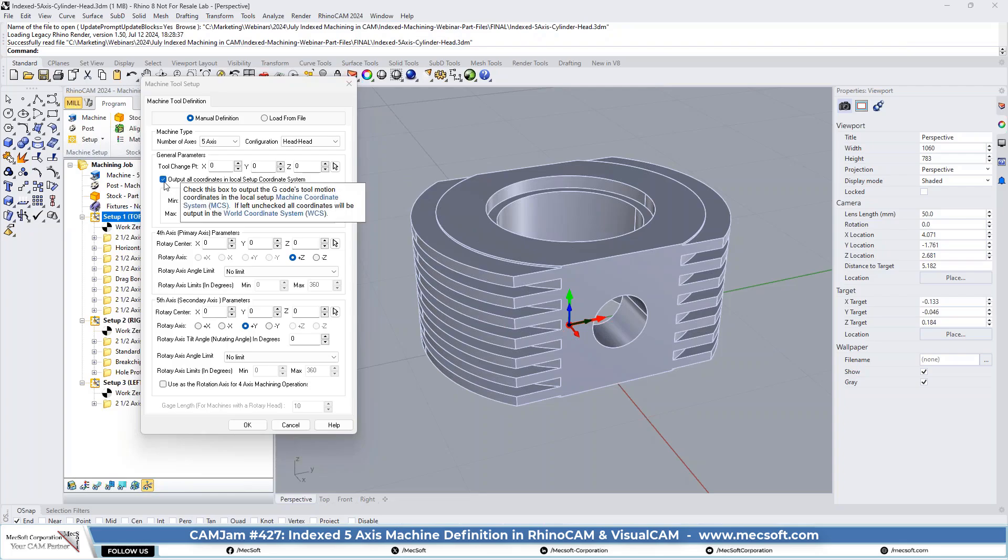Yes. And you're correct in most of the cases, but really depends on how your post is set up. Your post can do a lot of interesting things. So if we, especially with the new programmable posts, we can, we have access to both the set up coordinates as well as the machine coordinates.